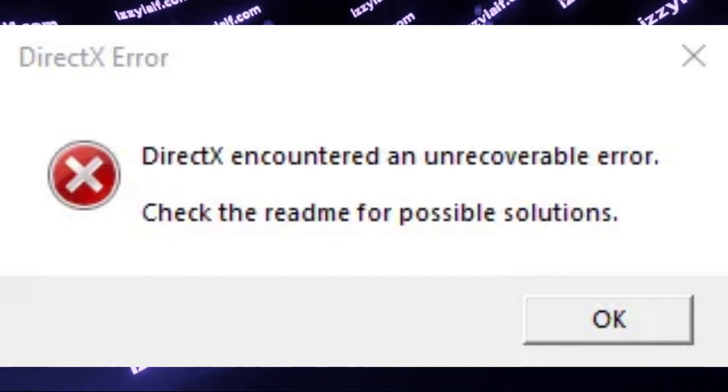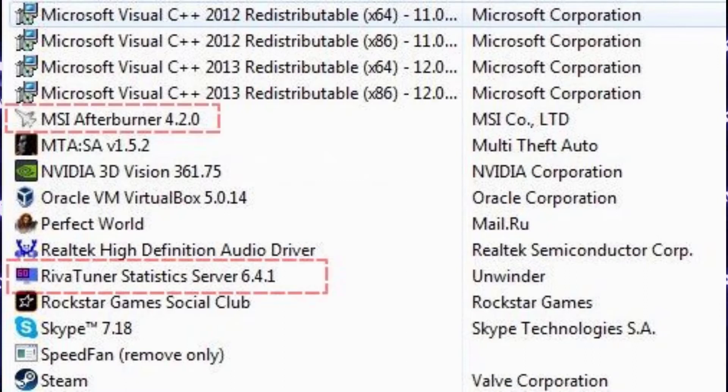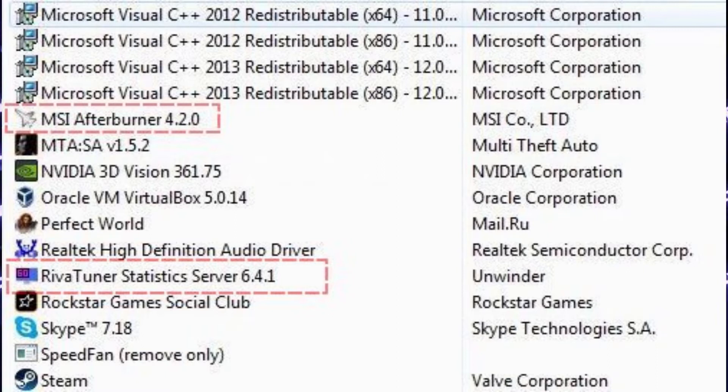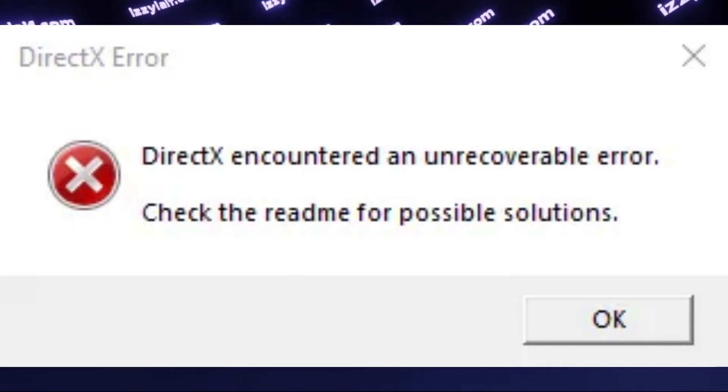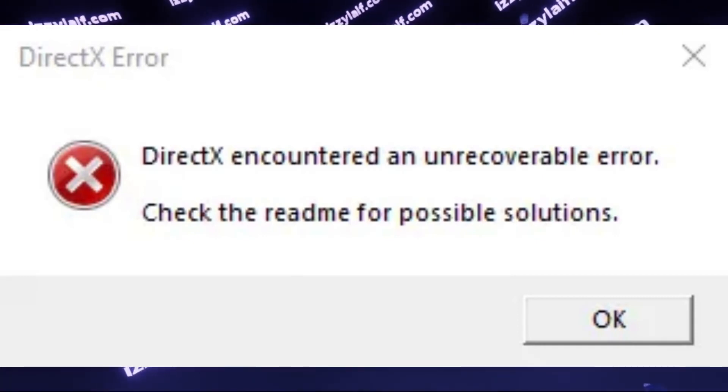However, MSI Afterburner also secretly installs Riva Tuner statistics server, which may cause problems, and the same goes for other FPS monitoring software, like FPS Monitor. And of course, Discord has an overlay.